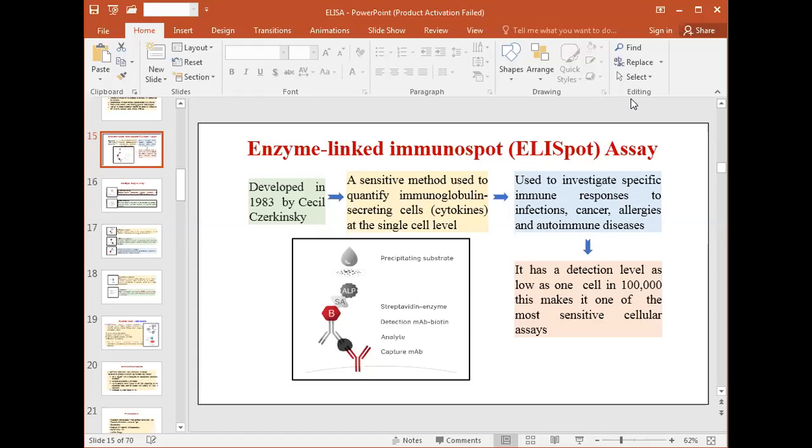In this assay, cells are cultured on a surface coated with a specific capture antibody in the presence or absence of stimuli. The cytokines secreted by the cells are captured by the specific antibodies present on the surface of the well.